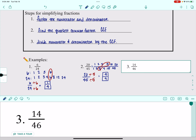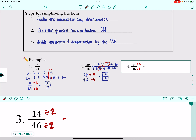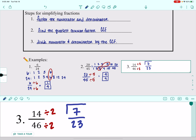Now let's say you don't want to go through the greatest common factor process, but you happen to notice that 14 and 46 are both even numbers. That means you could divide both of them by 2. 14 divided by 2 is 7, and 46 divided by 2 is 23. I can only multiply 1 times 7 to get 7, and 23 times 1 to get 23. So 1 is the only thing these two numbers have in common — it's already reduced.